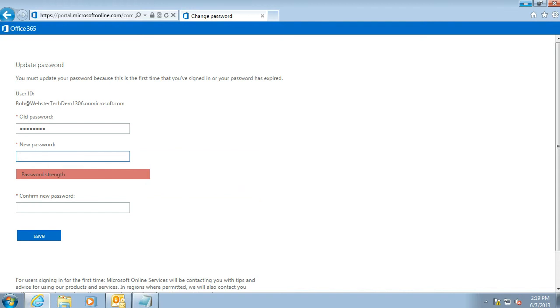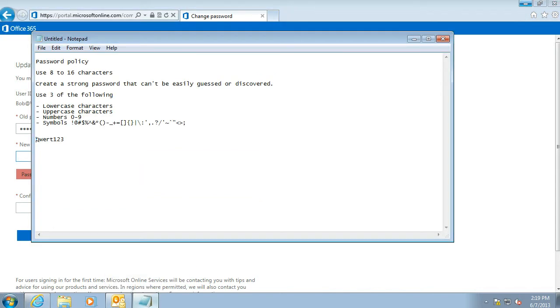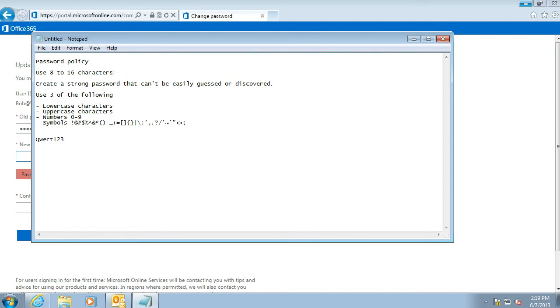We're just going to go over some of the requirements for a password. It needs to be between 8 and 16 characters long, and it's a good idea to create a strong password that can't be guessed—not a combination of your first name or things people can easily guess about you. You need to use a combination of three of these complexity requirements: lowercase letters, uppercase letters, numbers, and symbols. Choose three of those.